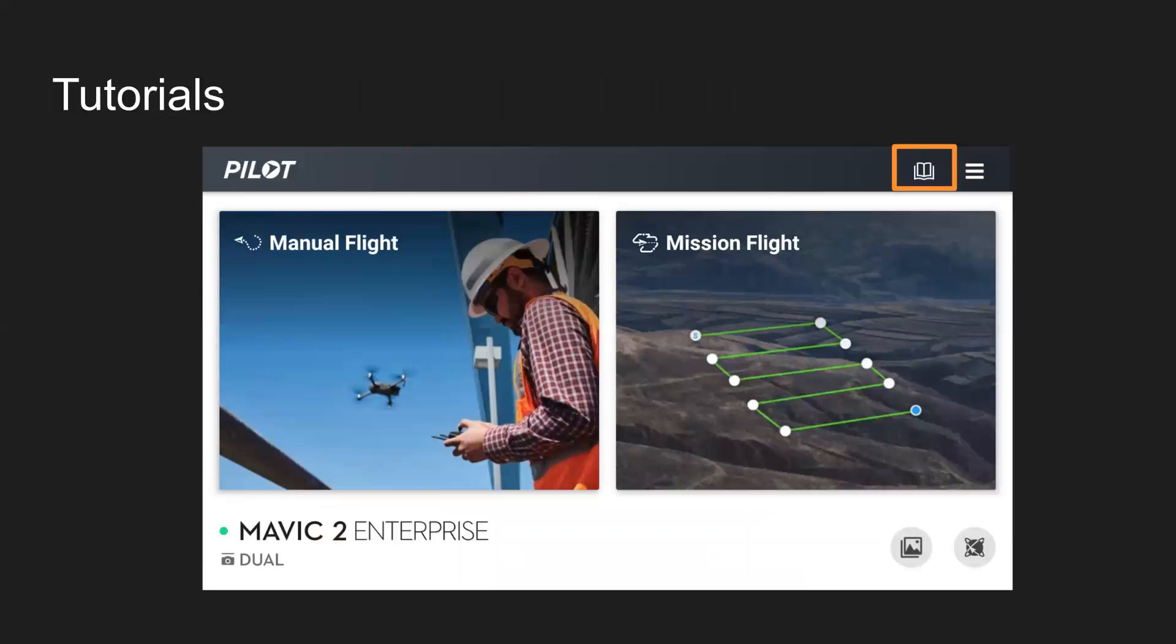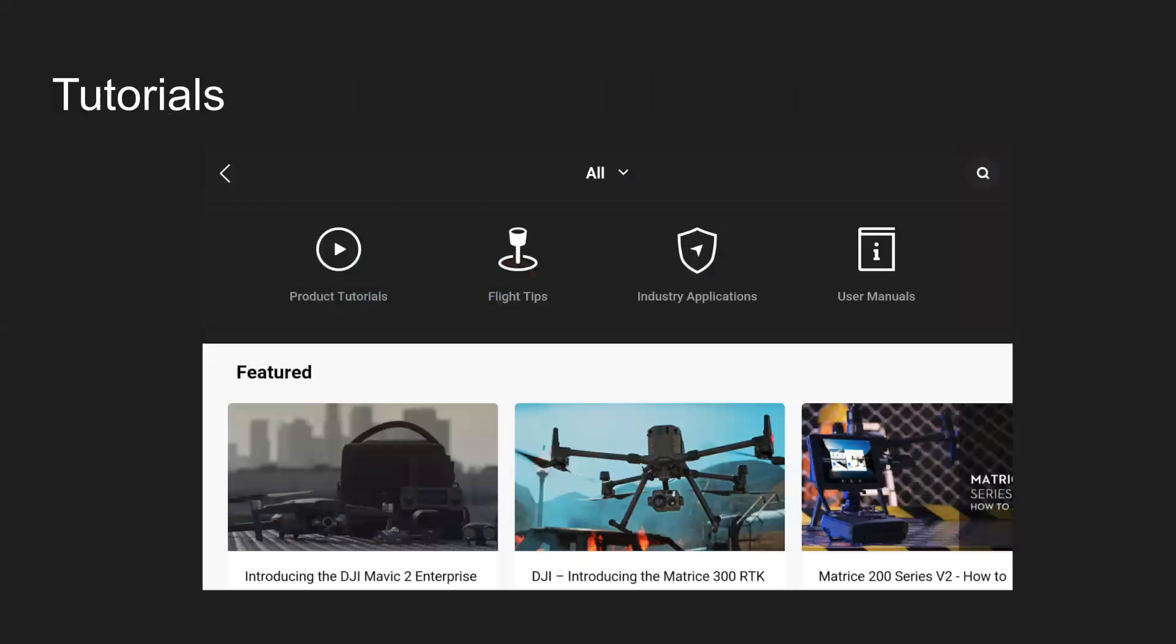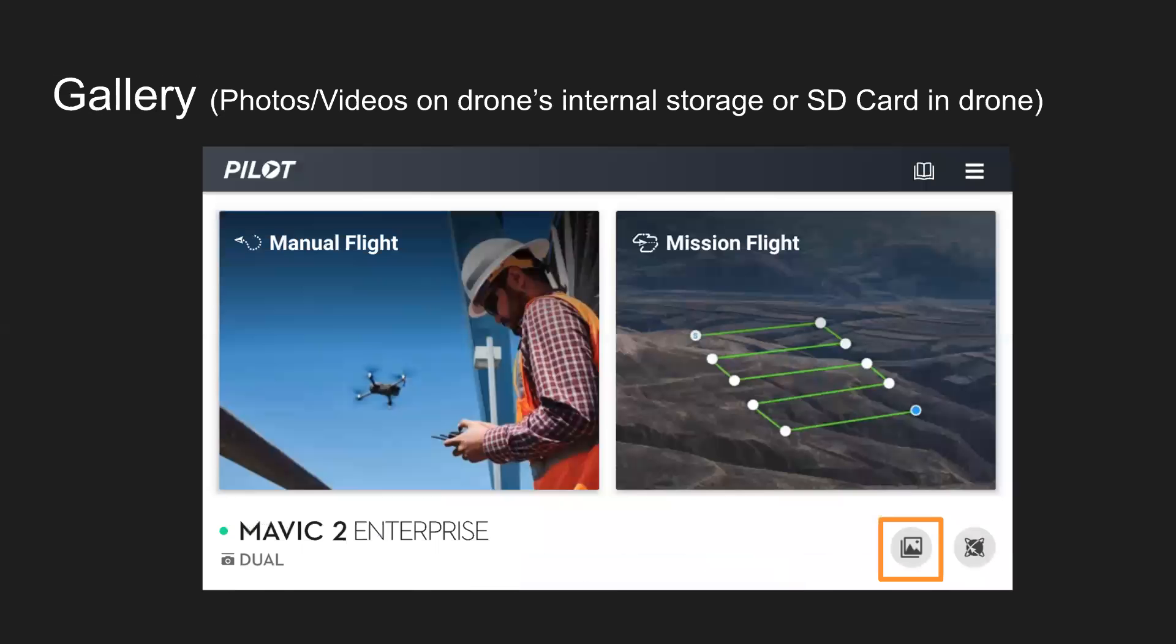Circling back to the main screen here, the tutorials on the top here is a new feature with Pilot 1.9. You can see product tutorials, flight tips, industry applications, user manuals. So a lot of good information there. And then on the bottom, you can click on Gallery to see any photos or videos on the drone's internal storage or SD card in the drone itself.